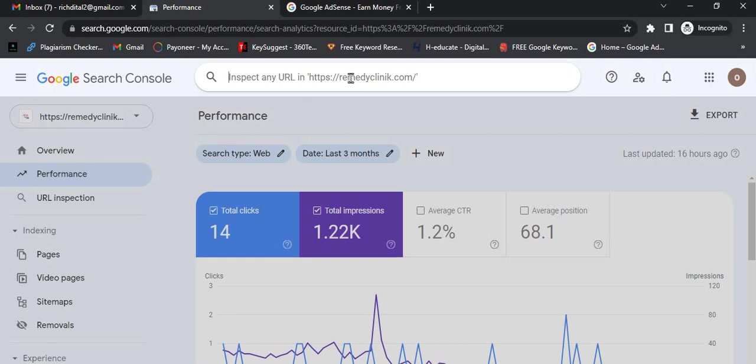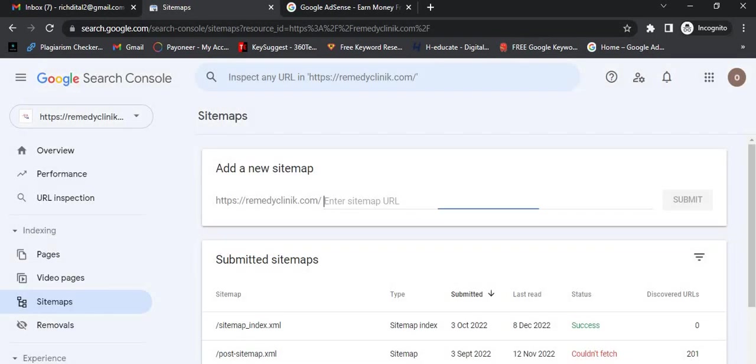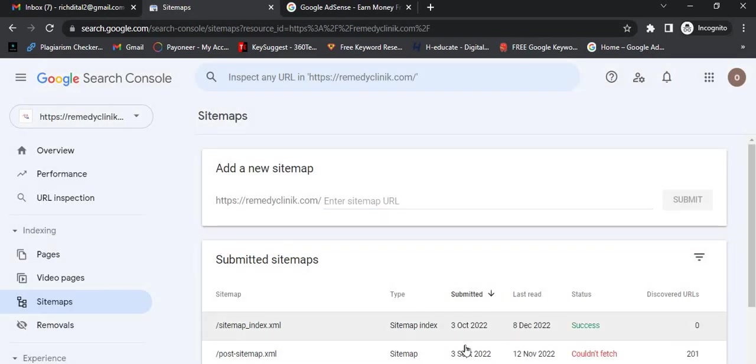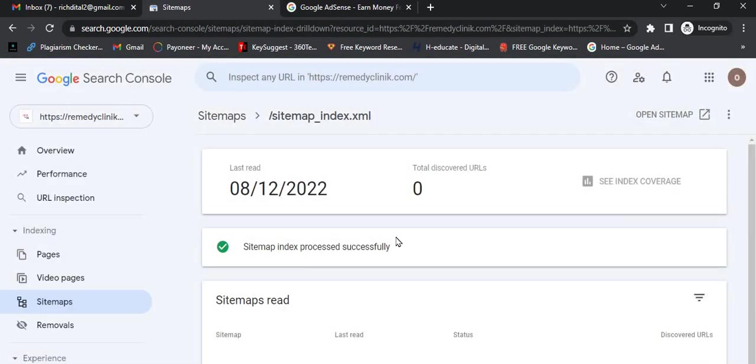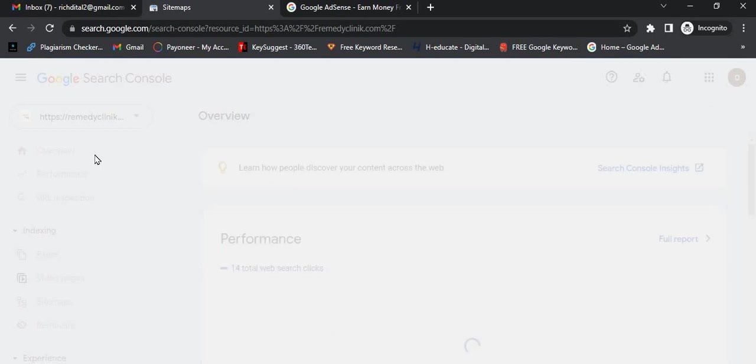The same thing applies to sitemaps. This particular domain has its own sitemap over here. You need to add your sitemaps to Google Search Console in order to get indexed.